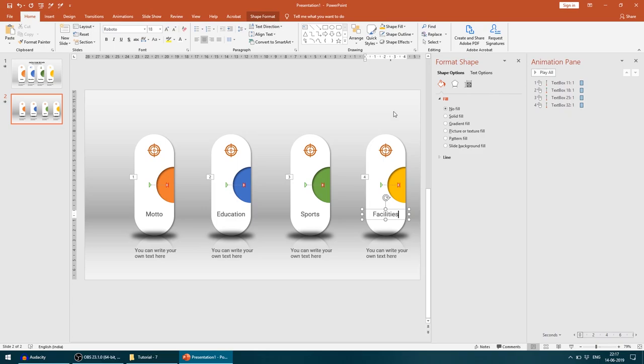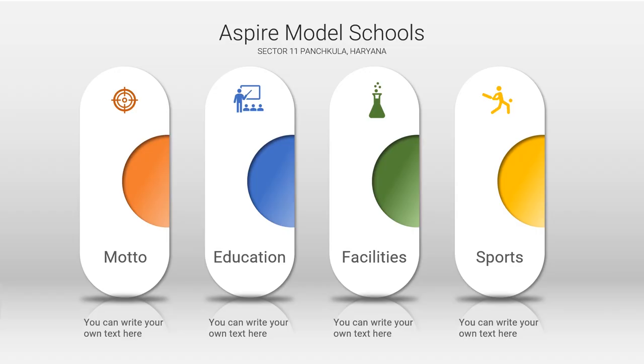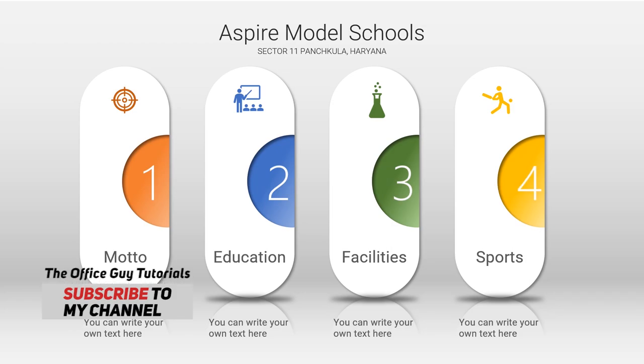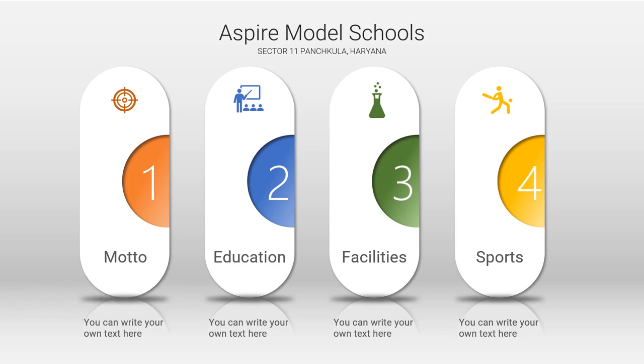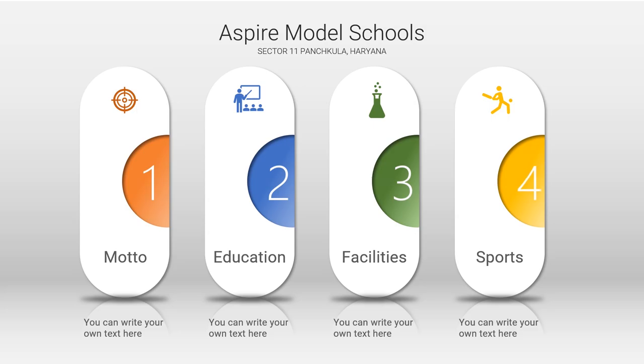So here we go, we have this cool-looking animation here on PowerPoint. Every Sunday and Wednesday I post a new video like this, so you can learn PowerPoint and Excel very easily and perform well in your office or your place of work. Thank you for watching this video.